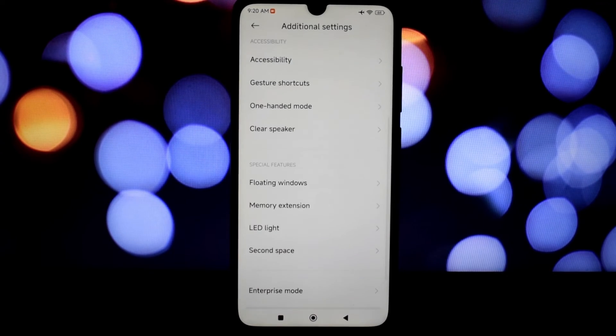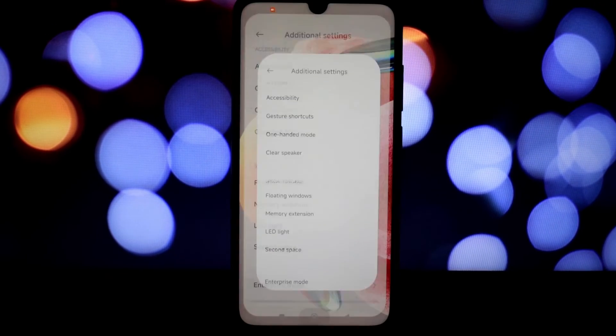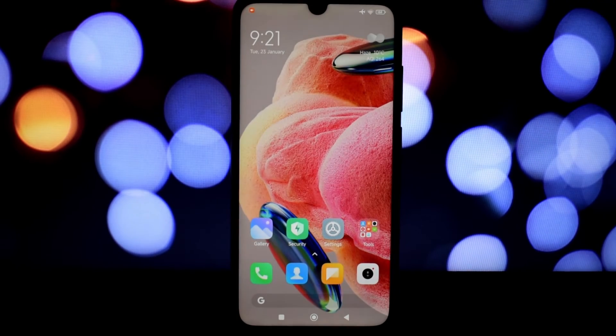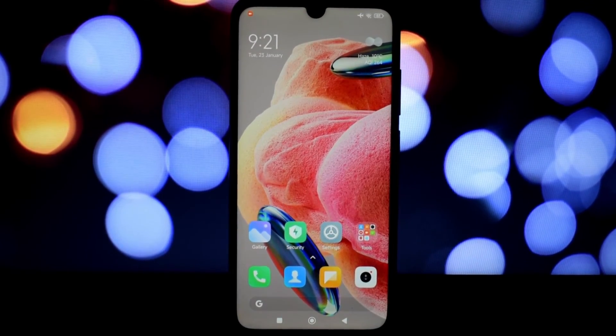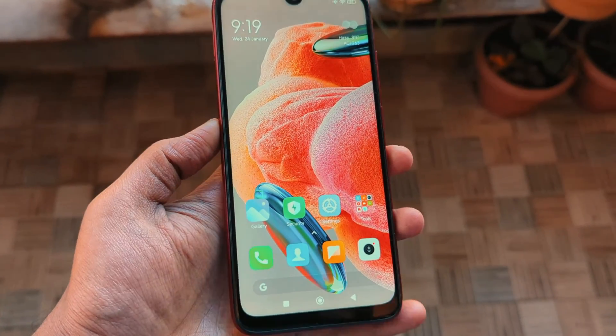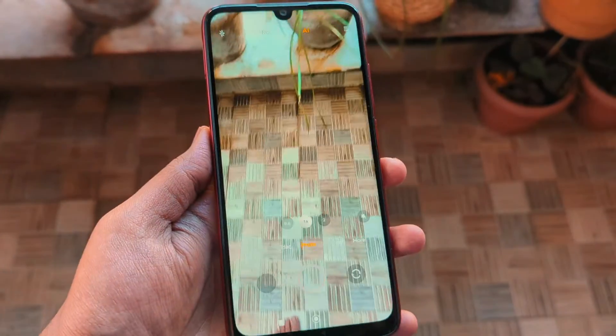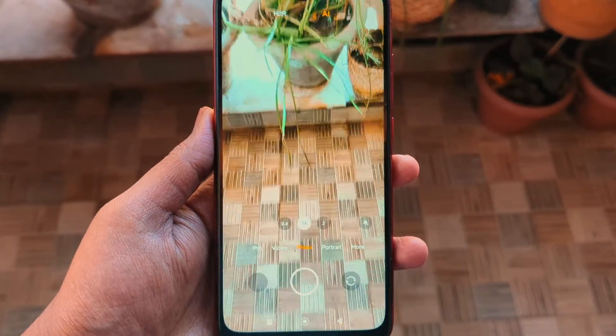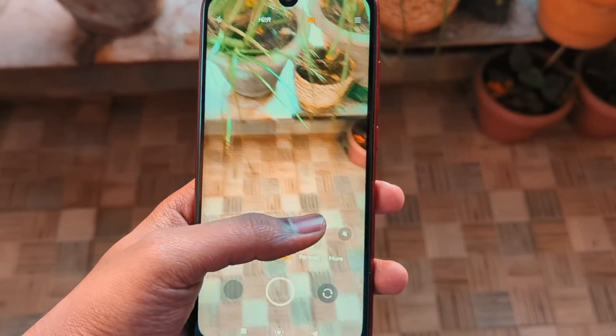The performance improvements, customization options, and cool features like virtual RAM and floating windows make it a must-try for anyone looking to get the most out of their Redmi Note 7 Pro.